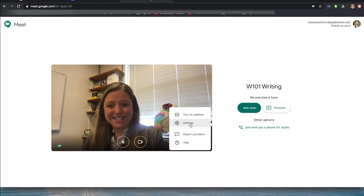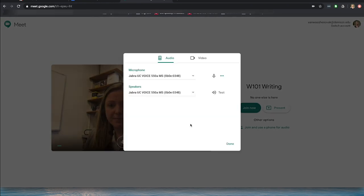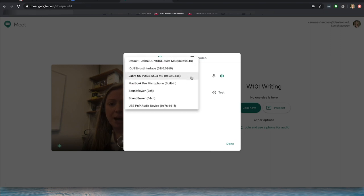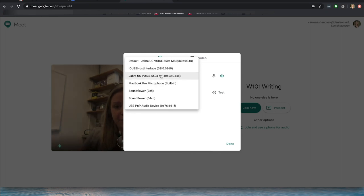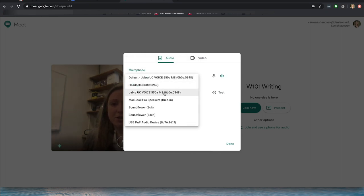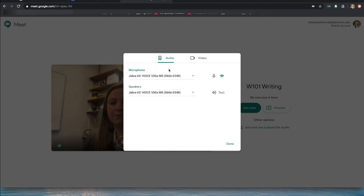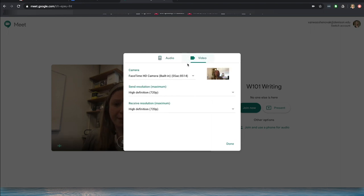If you click Settings, you can see that Audio and Video are the two tabs. The Jabra — that's my headset. You also have built-in options and you will likely have different options than I do. For speakers, I'm choosing Jabra because I'm using my headset. But again, you might have different options.